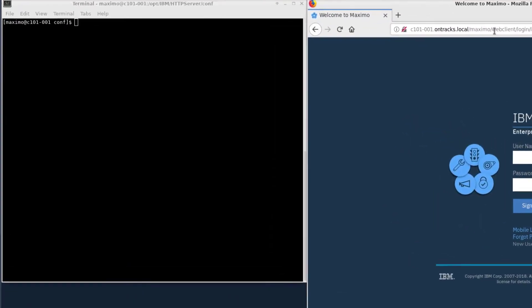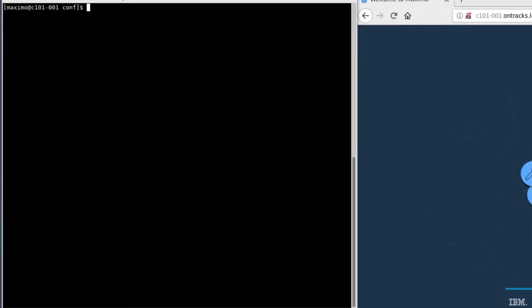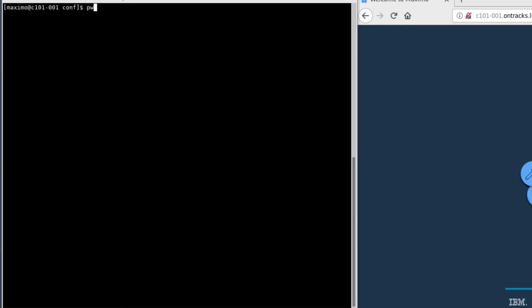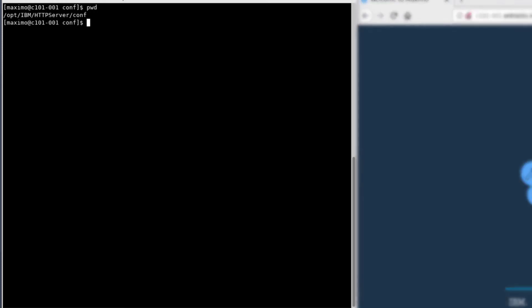First, we will navigate to the IBM HTTP server configuration file directory. This is a Linux system. By default, the configuration files reside in opt-ibm-http-server-conf.